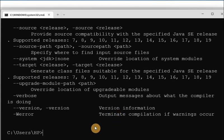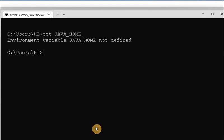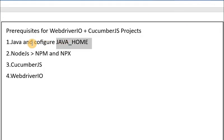Let me check: run 'set JAVA_HOME'. I think this is not configured on my device, but this is optional. If you have configured it, that's fine; otherwise you can skip it. Java installation itself is required, though.